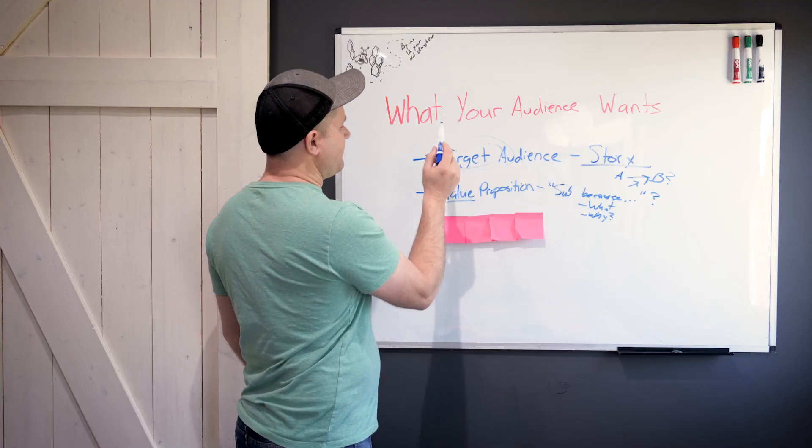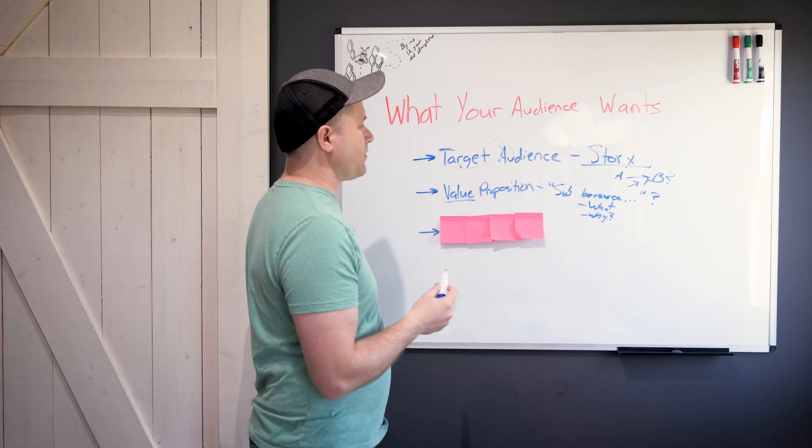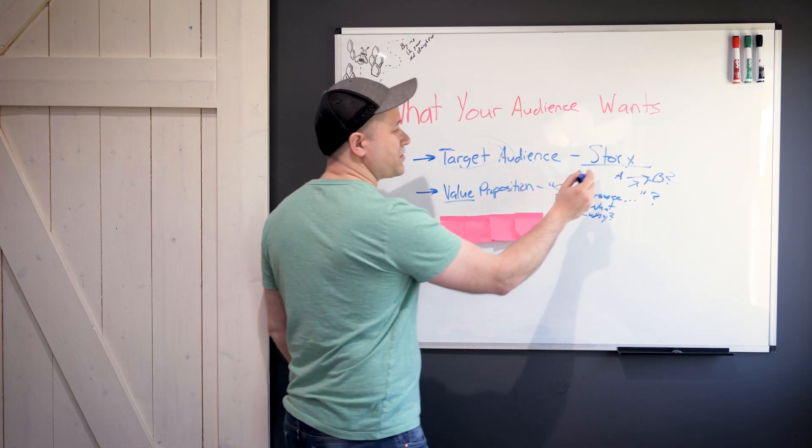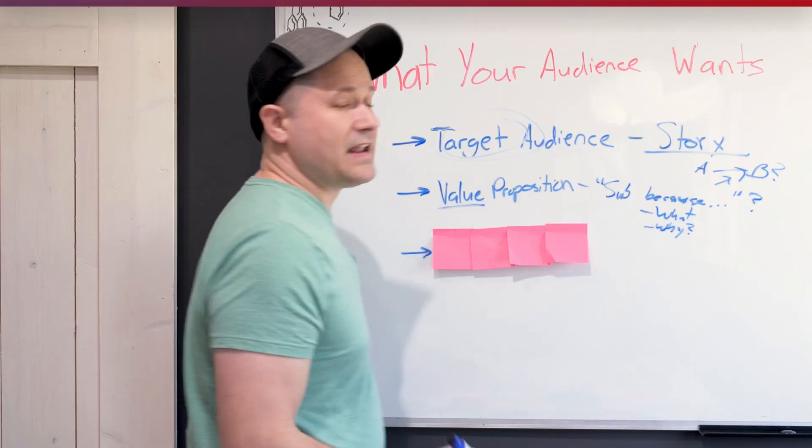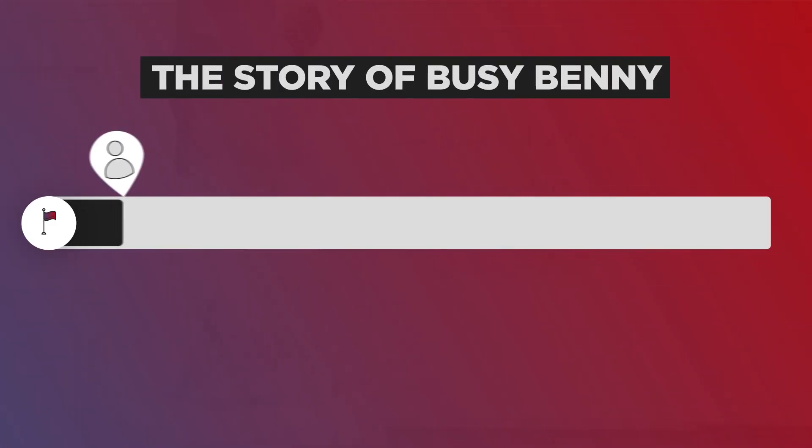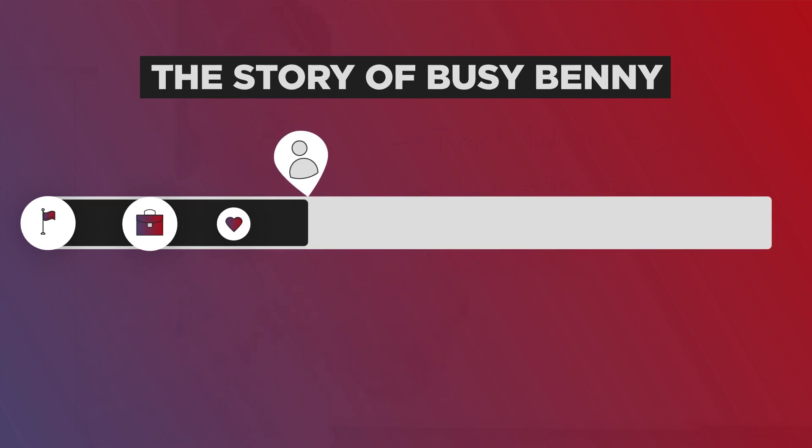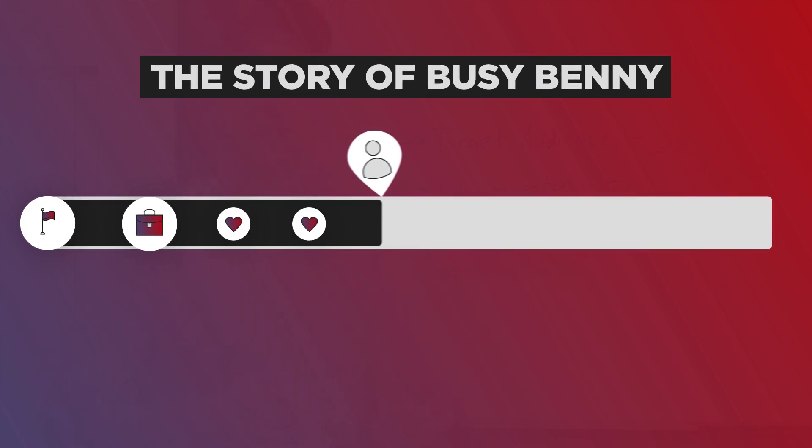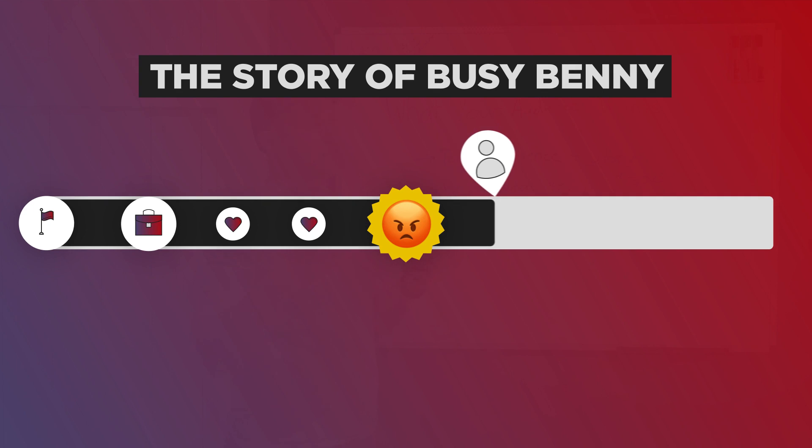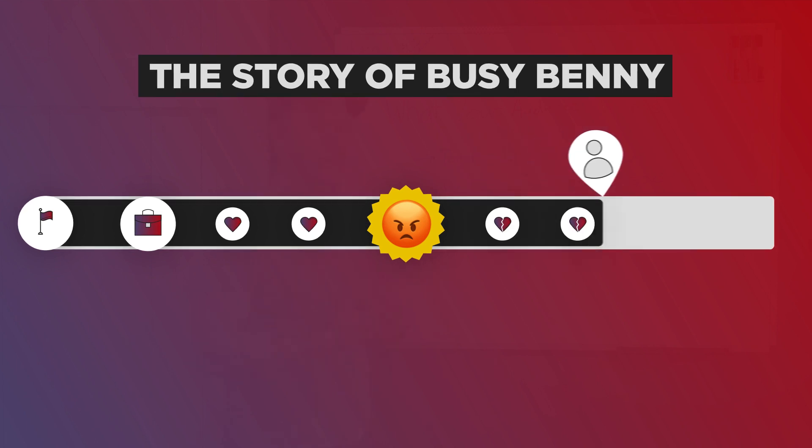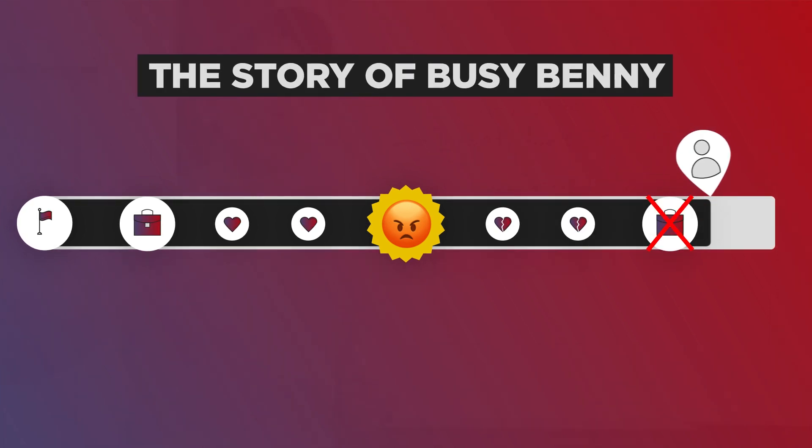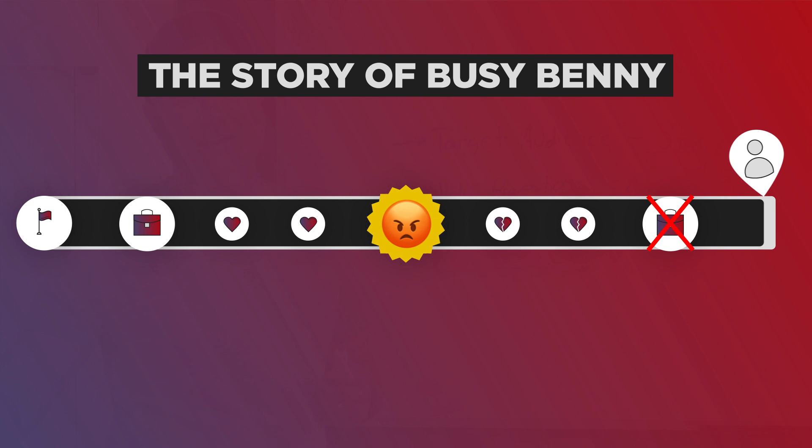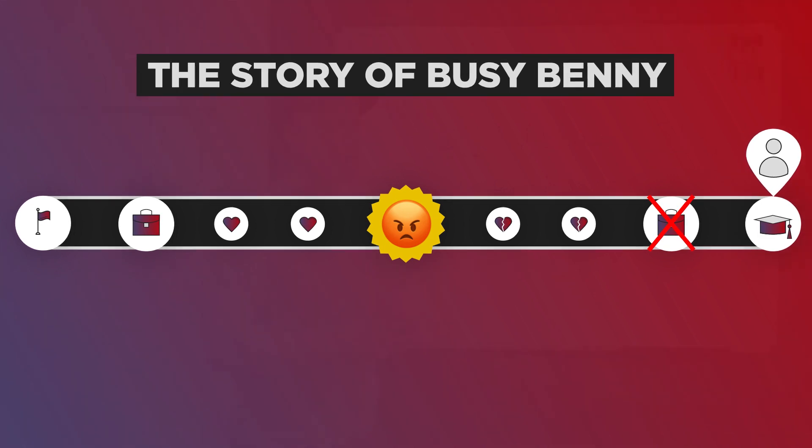For us at Video Creators, we are targeting someone. We actually gave this person's story a name. Their name is Busy Benny. And Busy Benny was working in corporate America and loved it because there was a lot of opportunity to grow and climb a ladder, but they got a boss that they just don't like, and it's soul crushing for them.